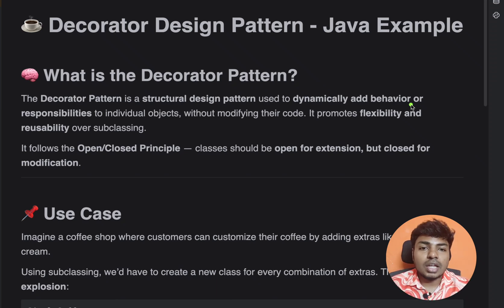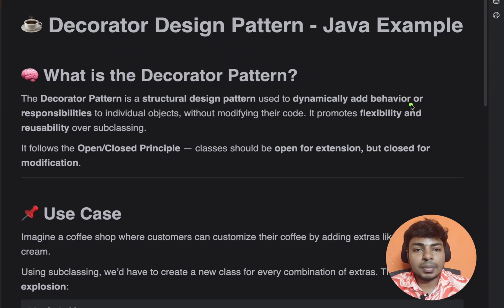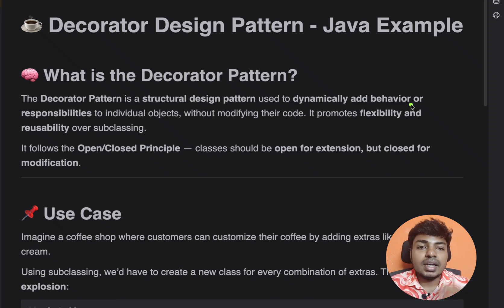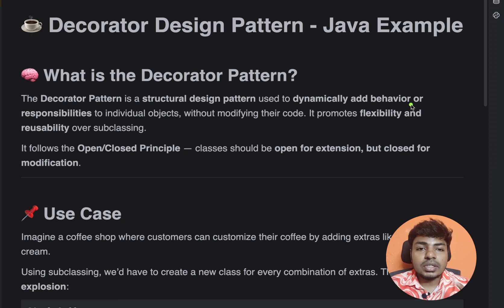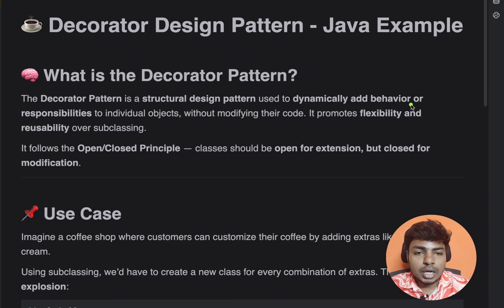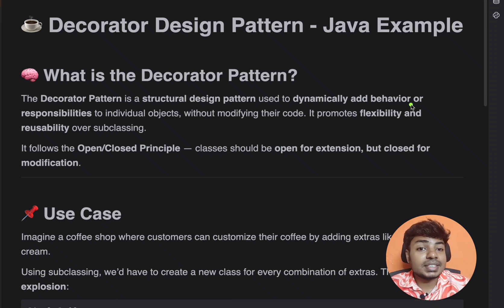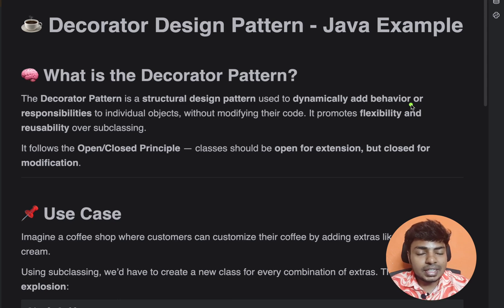So there is an existing object, and we will add extra behaviors to this object. When we use the class for implementation, we add behavior to the object. For example, think of a car — you can use a car with different attributes like tires and steering. With the Decorator Design Pattern, you can add these attributes without touching the implementation.